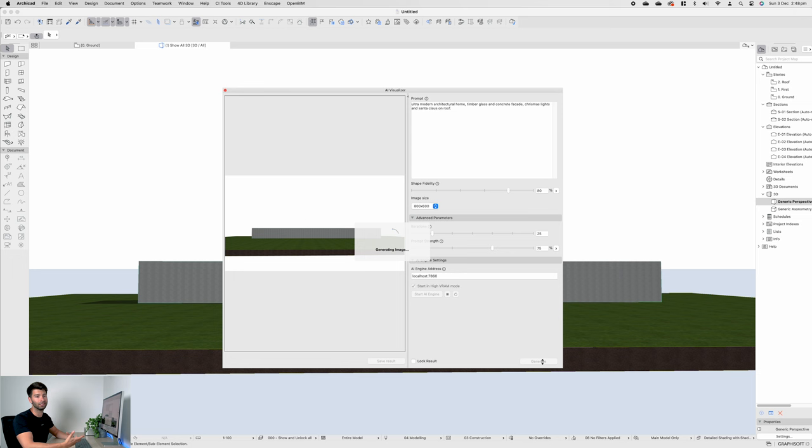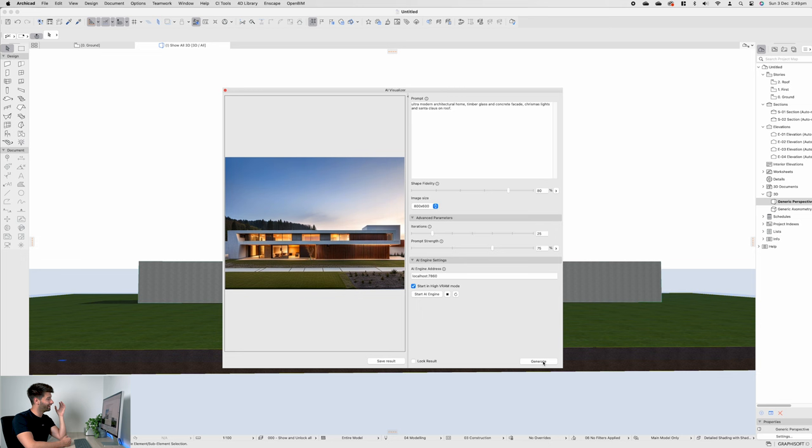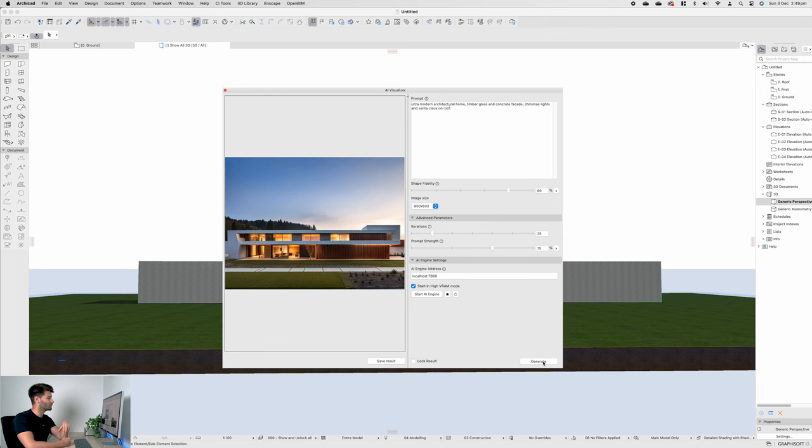Well, it definitely generated an ultra modern architectural home with timber, glass, and concrete. And it's beautiful. I quite like it. It's not too bad at all. There is no Christmas lights that I can see in this image. There is no Santa Claus on the roof. Unfortunately, when we get into those nitty-gritty architectural details that actually make architectural houses a home, we just don't get them with the Stable Diffusion XL plugin for ArchiCAD.